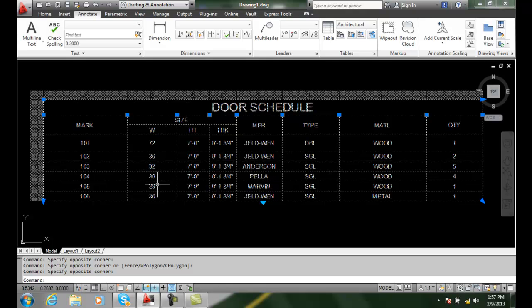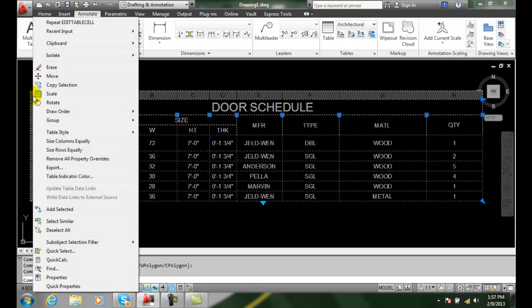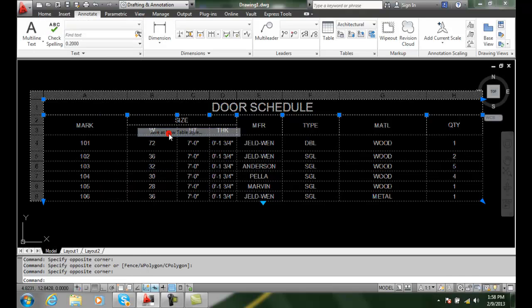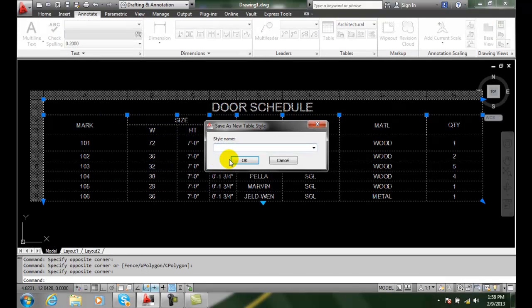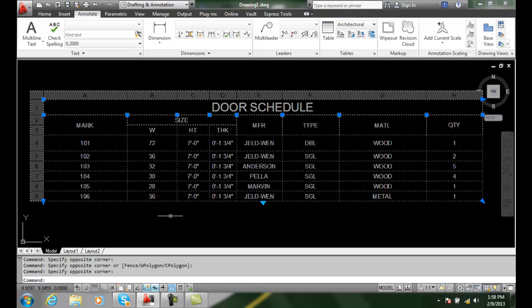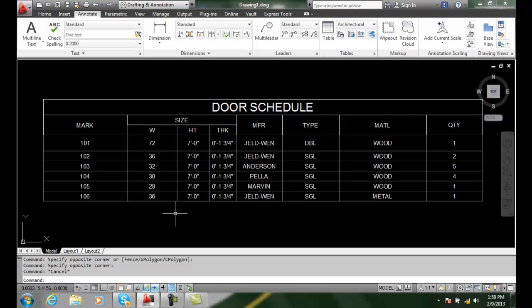We can also right click in the upper right or left corner, go to table style, and save as a new table style. If we don't have a table style created, I can come in here and call it door schedule table style to be more definitive. Now I've created a new style for that.